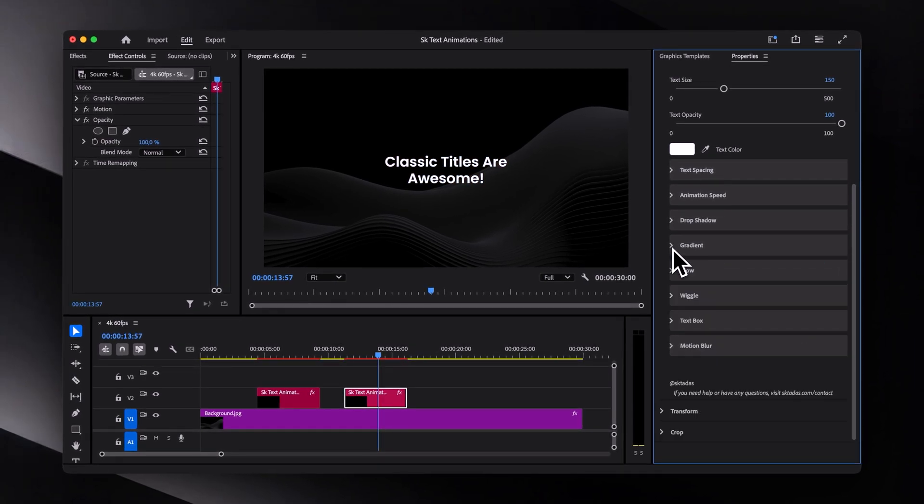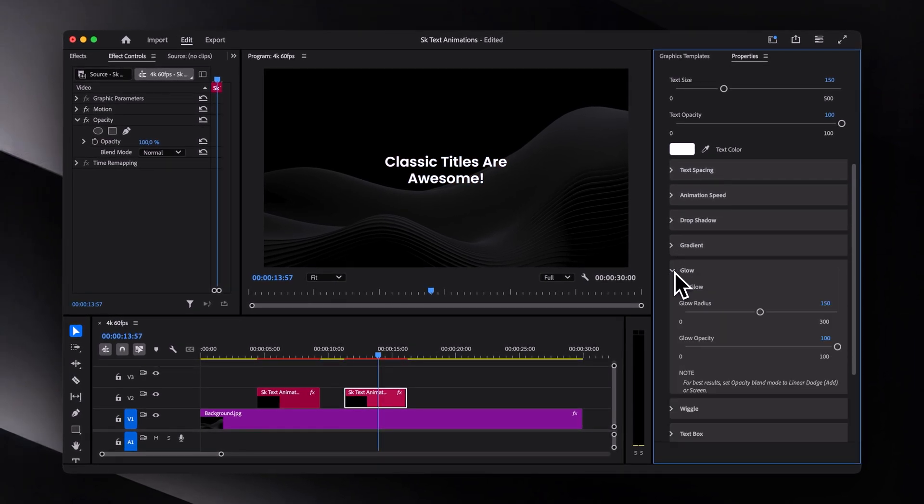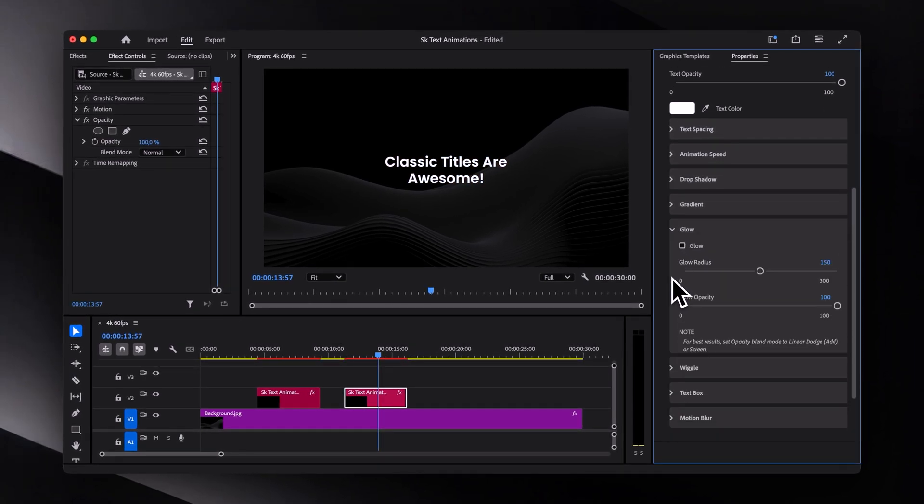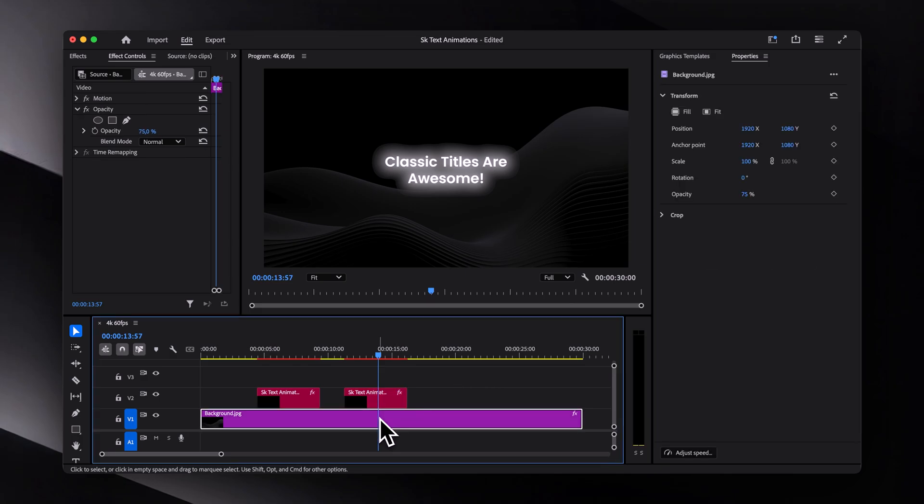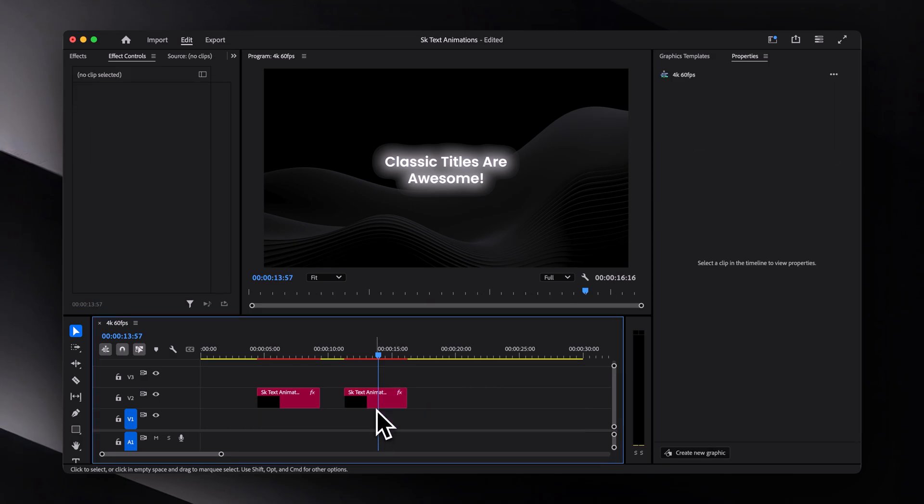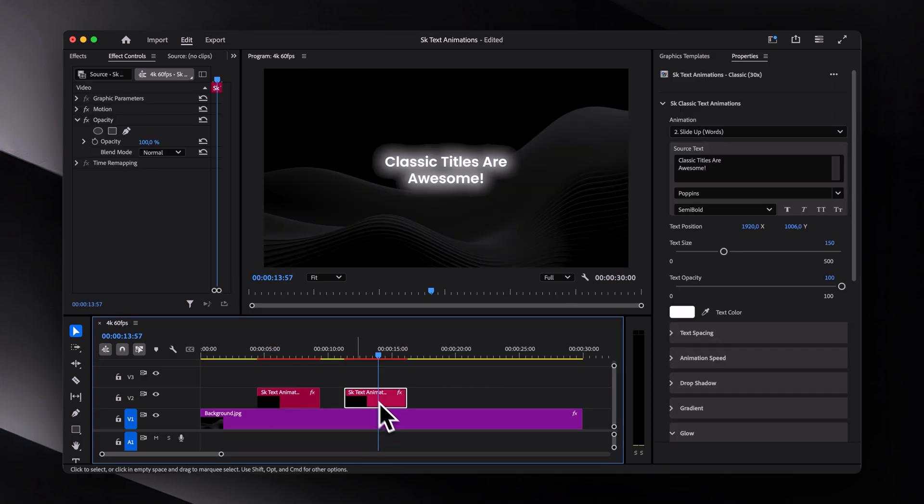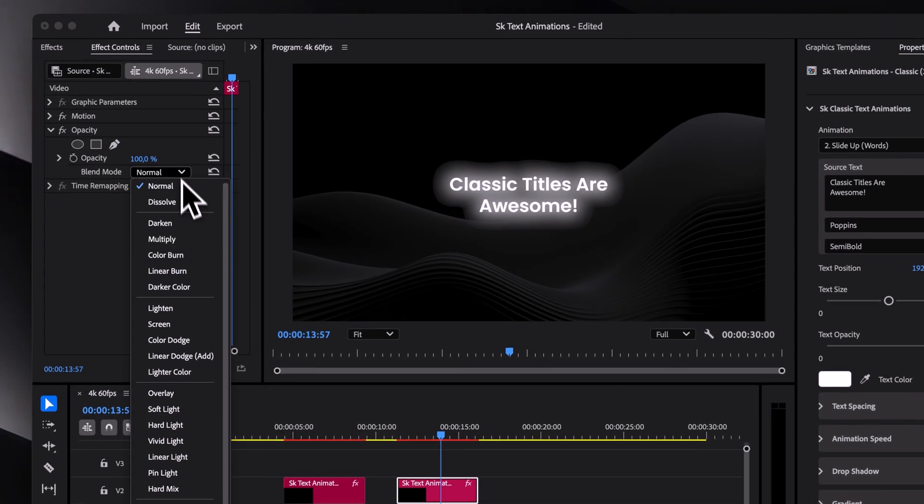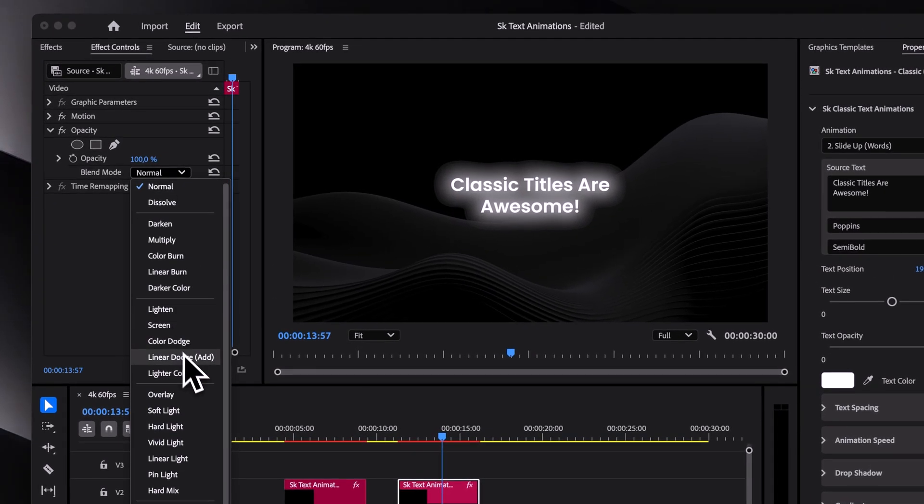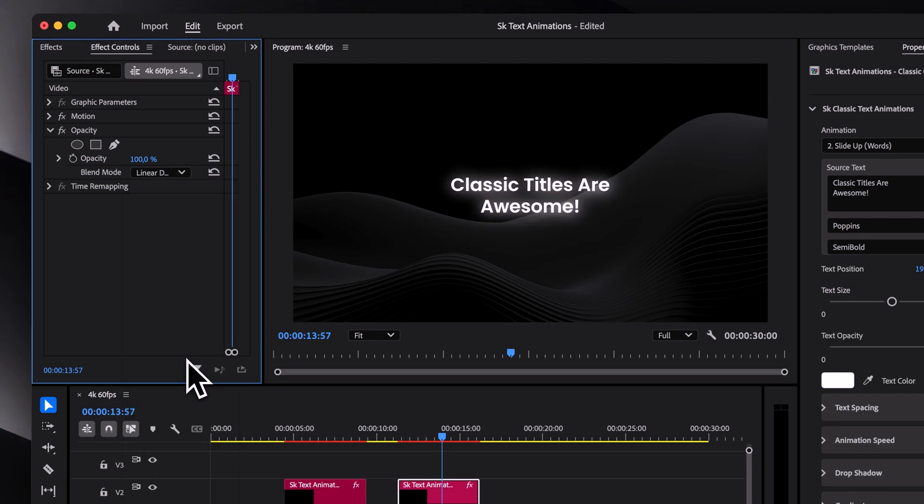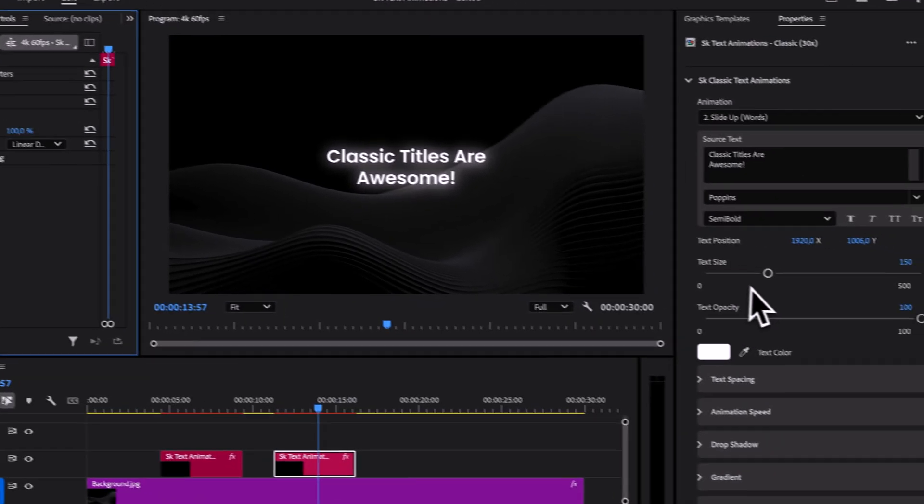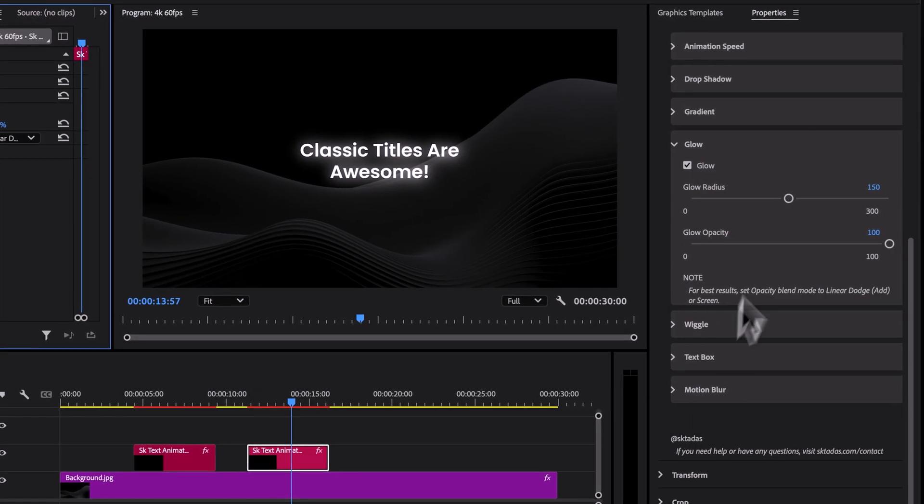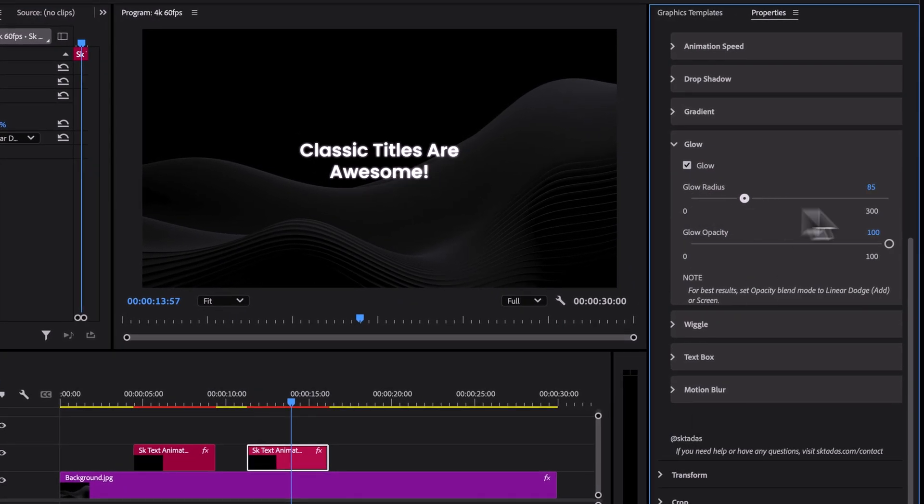As for the glow tab, when you turn it on, it might look off at first. That's because we have a background. To fix it, just switch the blending mode to either screen or linear dodge add. And then we can also change the radius and opacity.